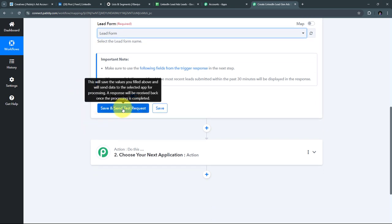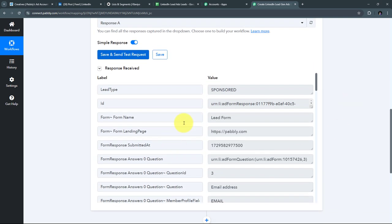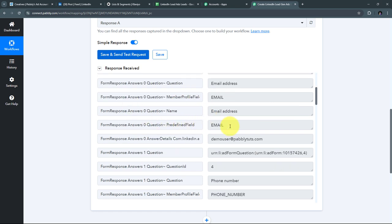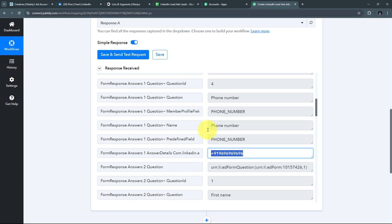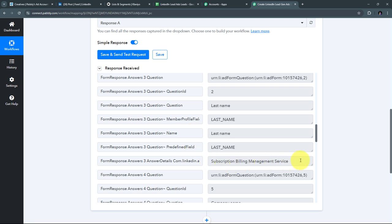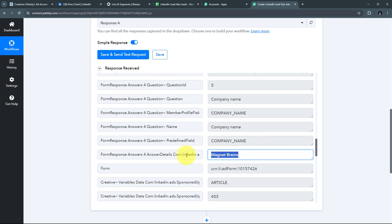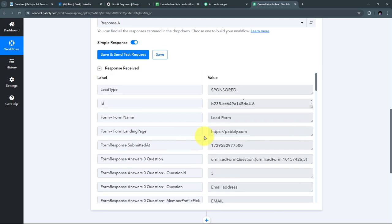I need to click on 'Save and Send Test Request.' Here we can see I have received a response containing the email address — demo user at pabblytudes.com — the random phone number, the first name Pabbly, the last name Subscription Billing Management Service, and the company name Magnet Brains. So as I submitted the LinkedIn Lead Gen Form, all the lead details were automatically received here in Pabbly Connect.